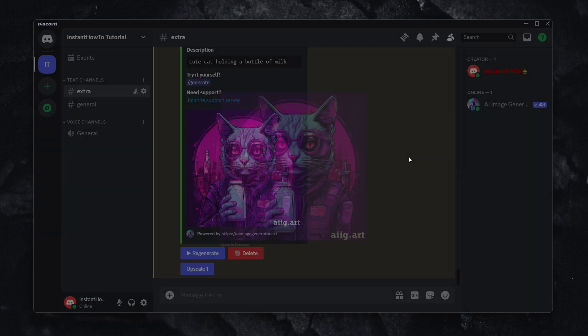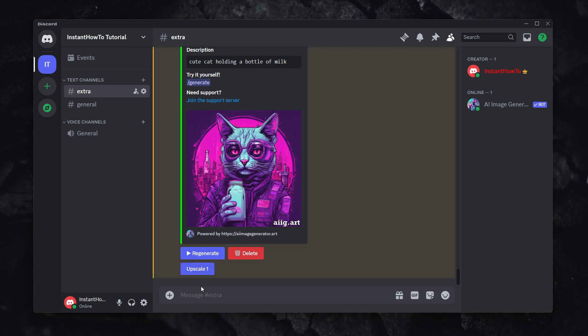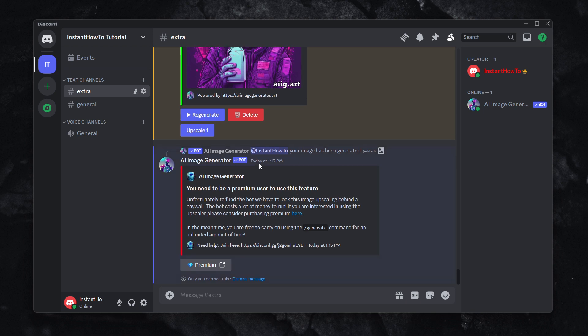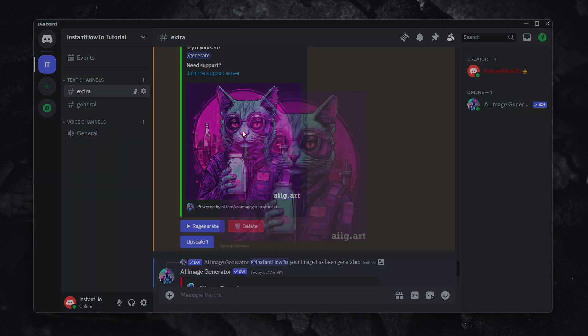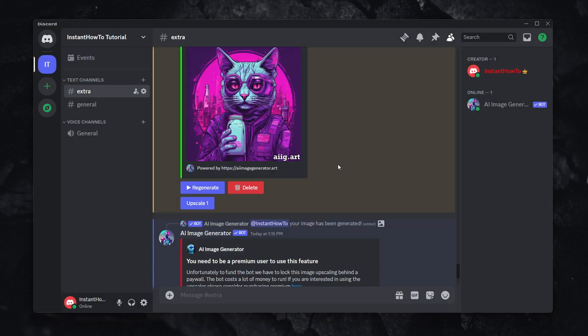Now you can now regenerate or delete this image or upscale it, but in case you want to upscale it, you're going to have to buy a premium subscription. However, it does not matter, because you can just download this image and then upscale it in another software that's available online. That's it.